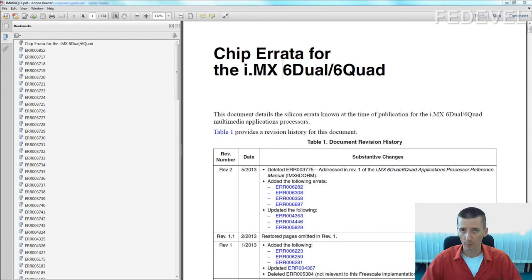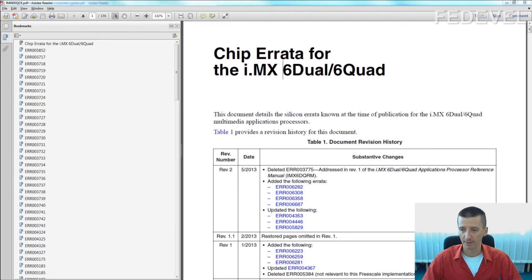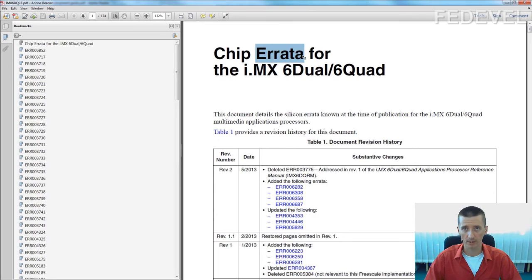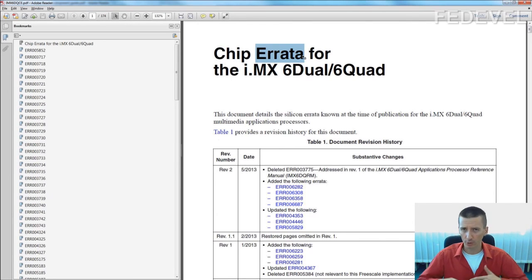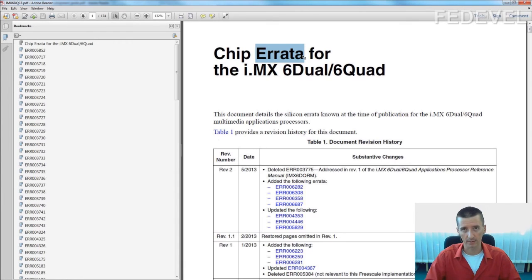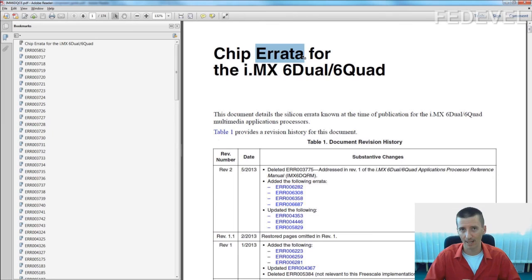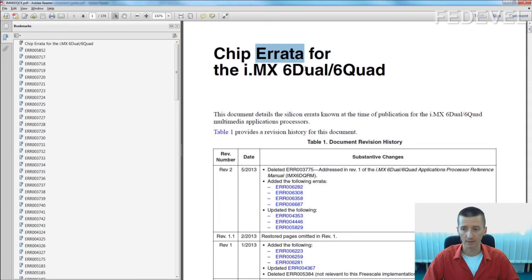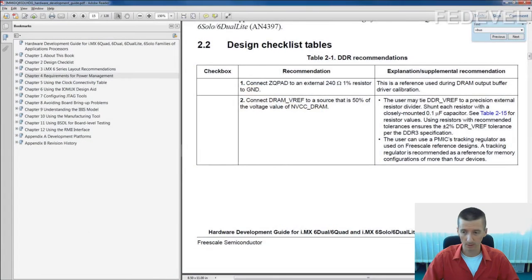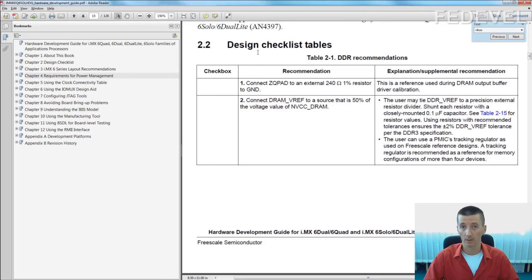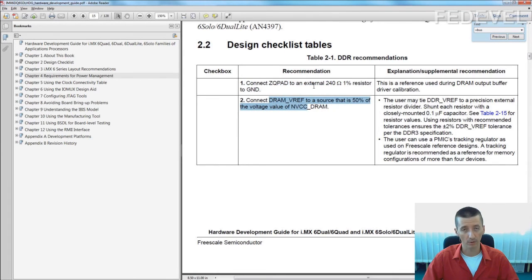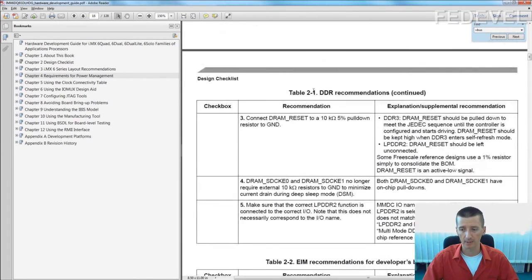Few words about documents which you should read when you are finishing your schematic. First document is errata. It's a document which describes known bugs of your chip, of the chips which you are using. It can save you a lot of time because what may very easily happen is you spend a lot of time debugging a peripheral which doesn't work, and you find out there is a bug. And if you read this errata before, you would know there is the bug and you would actually know how to fix it. So read it, always read errata. The second document which is sometimes provided, it's called schematic checklist or layout checklist or design checklist. Go through each point and check your schematic if you have it connected as described in this document.